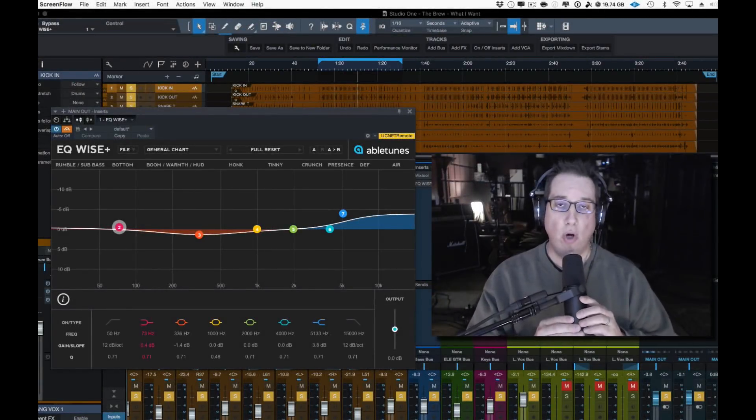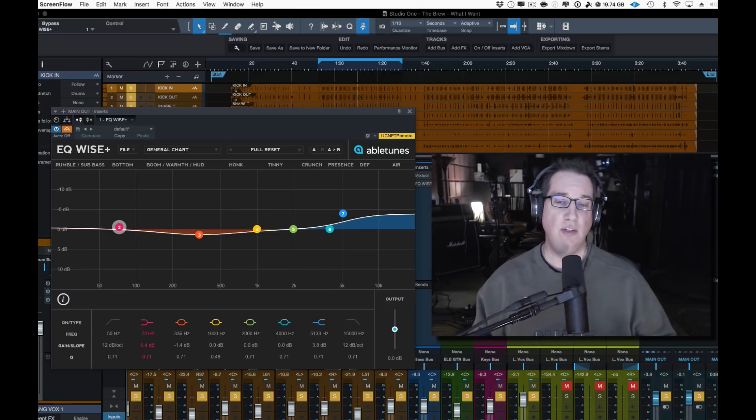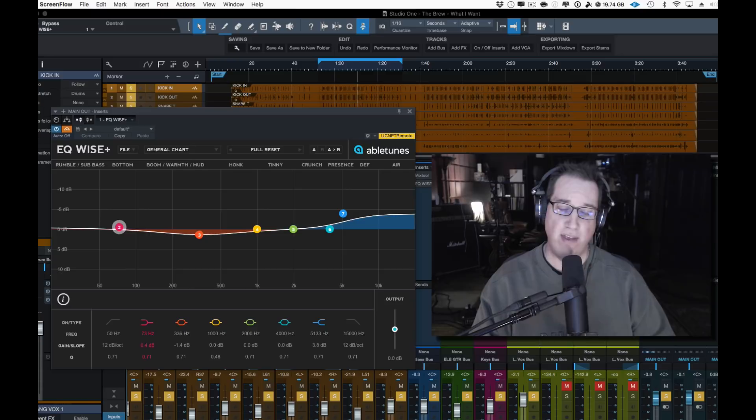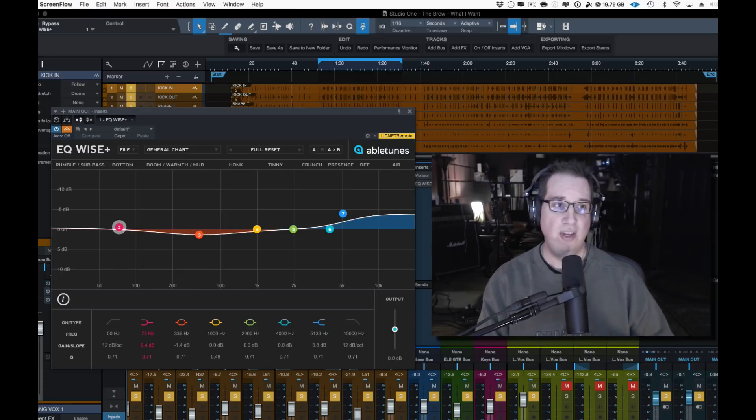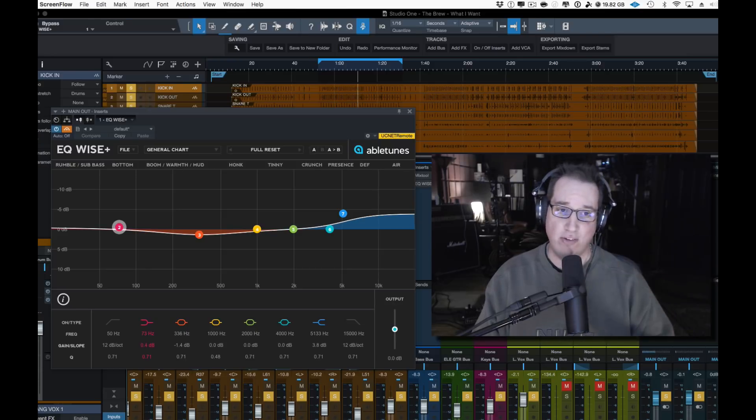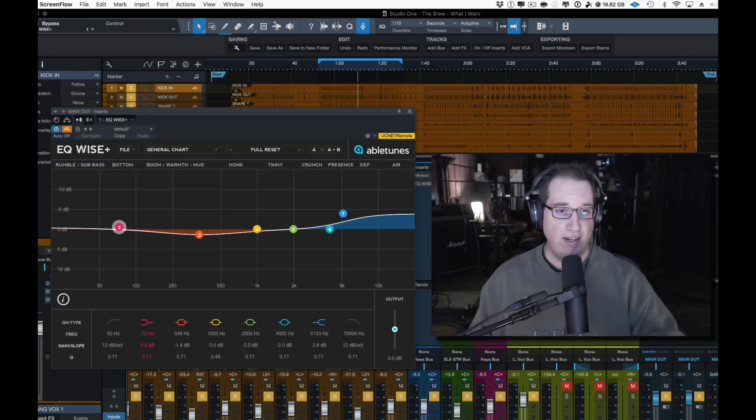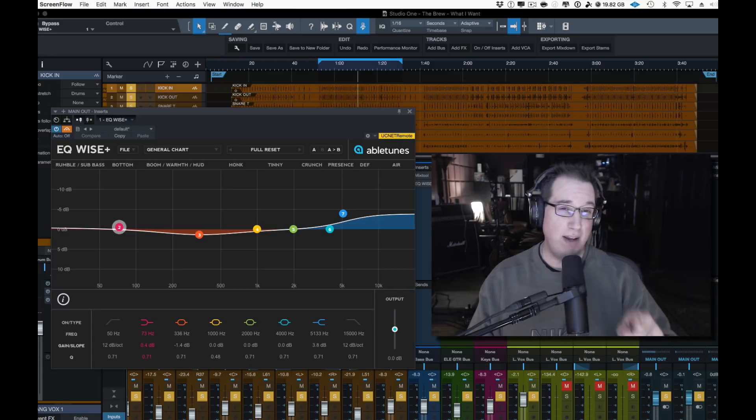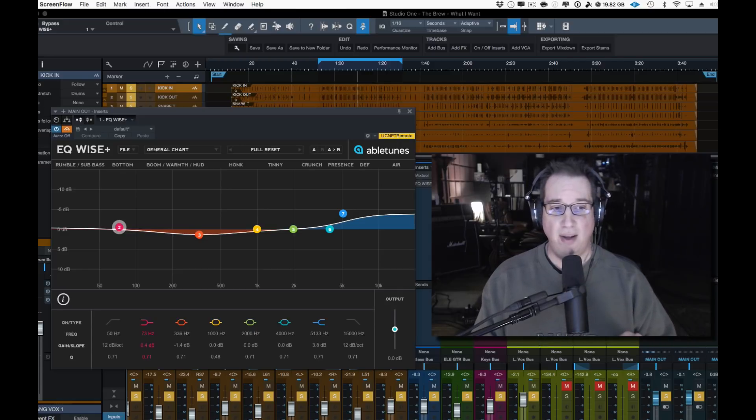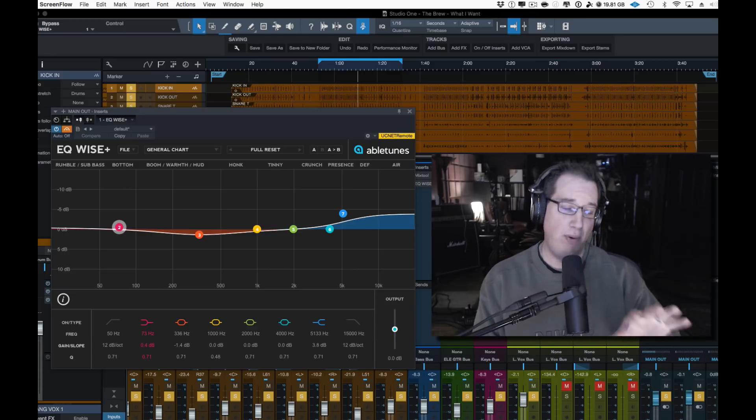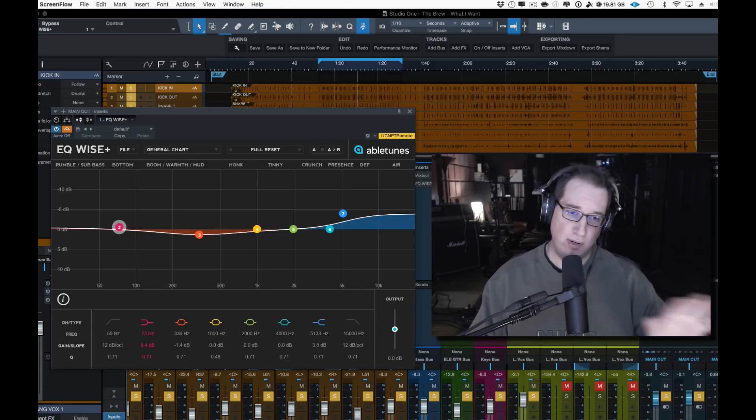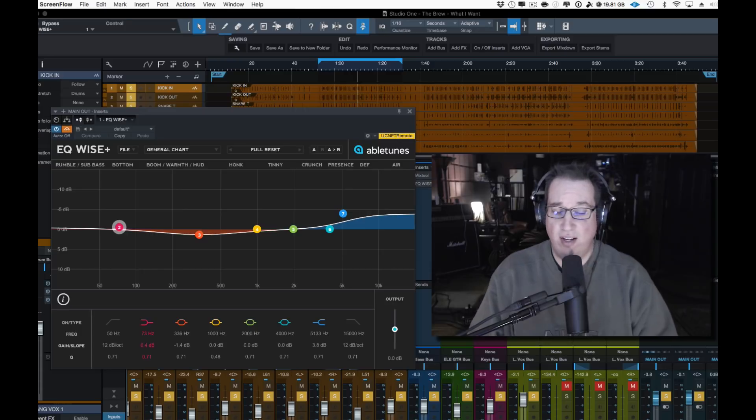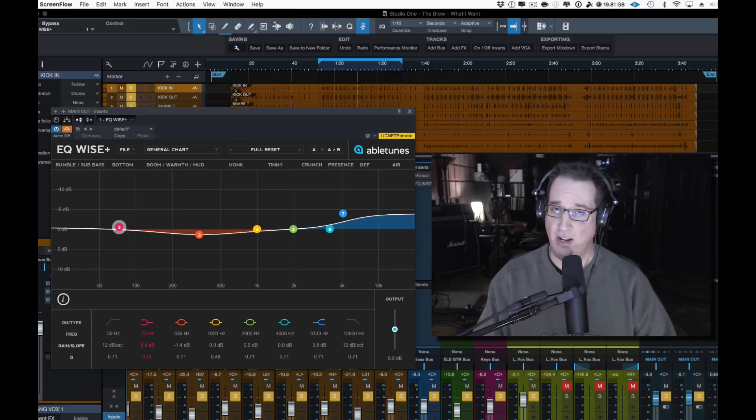Hey everybody, welcome to HomeRecordingMadeEasy.com and here on my YouTube channel. This time we're going to take a look at a new EQ that I have that is really cool. It's by the company Abletunes and this is called the EQ Wise Plus. This is really cool especially for beginners. We're going to dive a little deep into it on a few different sound sources and I'll give you my thoughts on it.